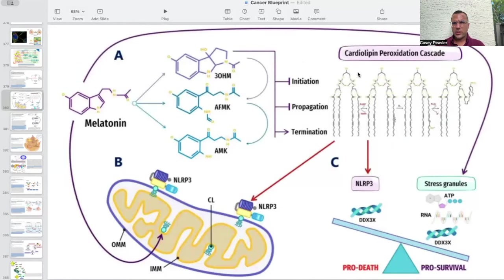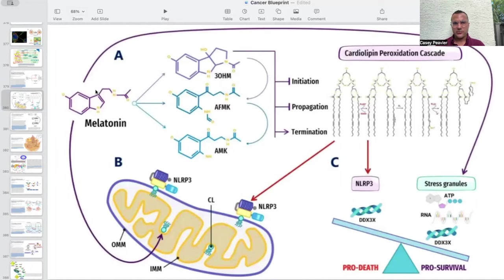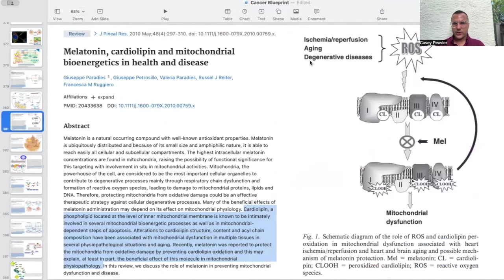The next question is: what is the relationship between cardiolipin peroxidation and inflammation or NLRP3 inflammasome activation? When cardiolipin is grossly peroxidized or oxidized, we have excess activation of this inflammasome, ultimately leading to a balance of pro-death or pro-apoptosis signals, which is obviously problematic. However, when melatonin and its derivatives — 3-hydroxy, AFMK, AMK — are involved, we see protection of cardiolipin and ultimately a pro-survival balance in which there is no excess apoptosis or excess activation of inflammatory cascades.